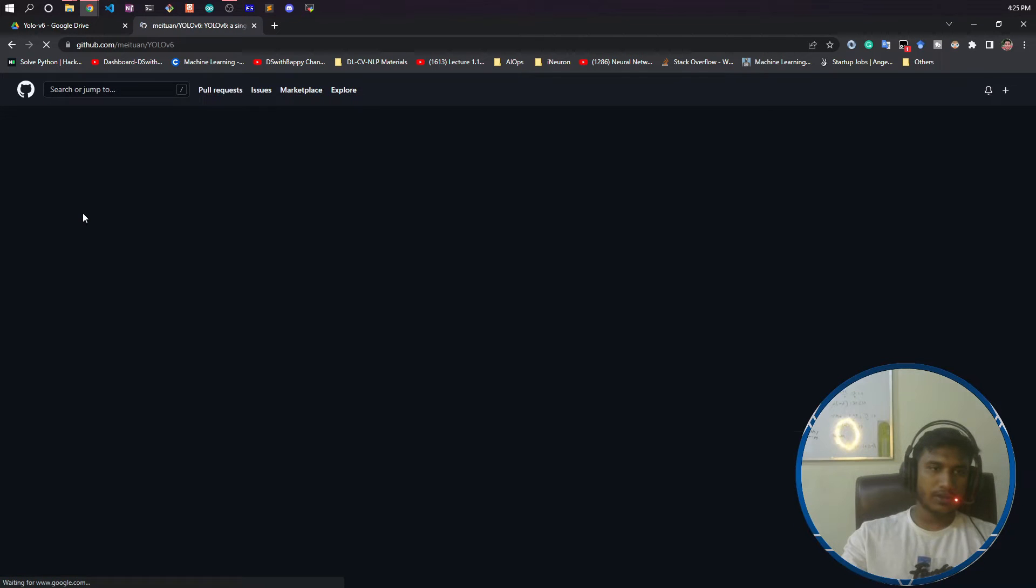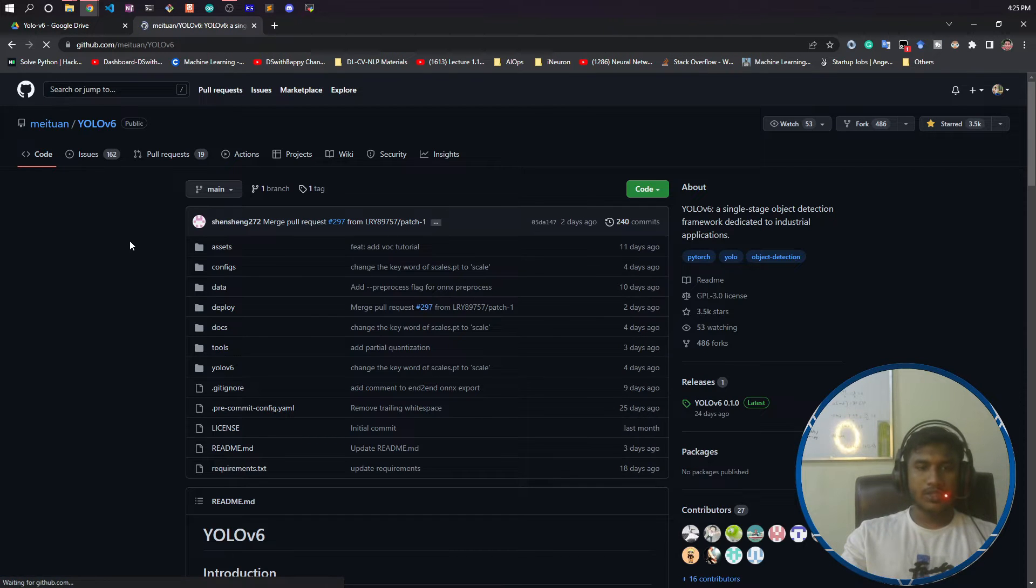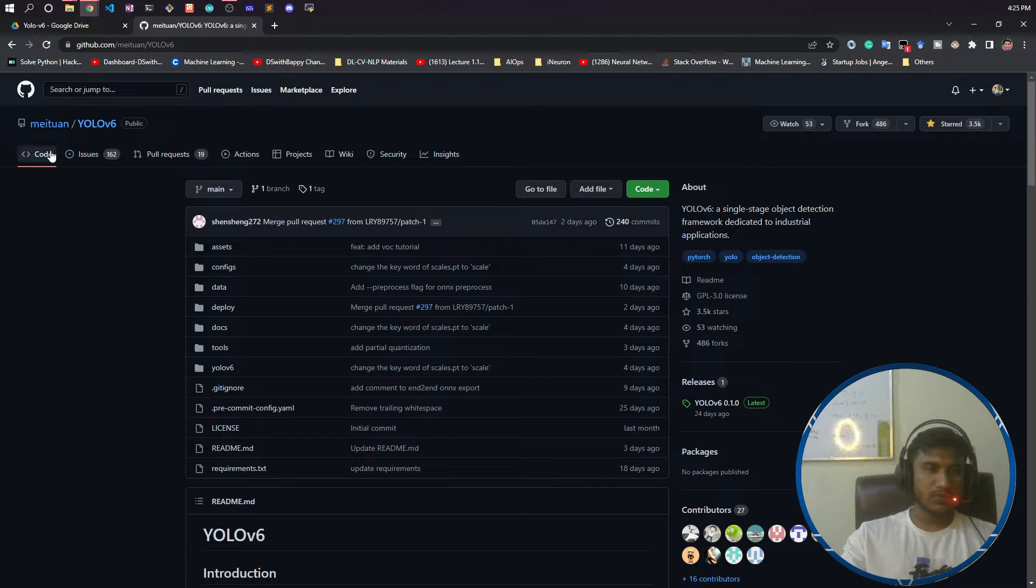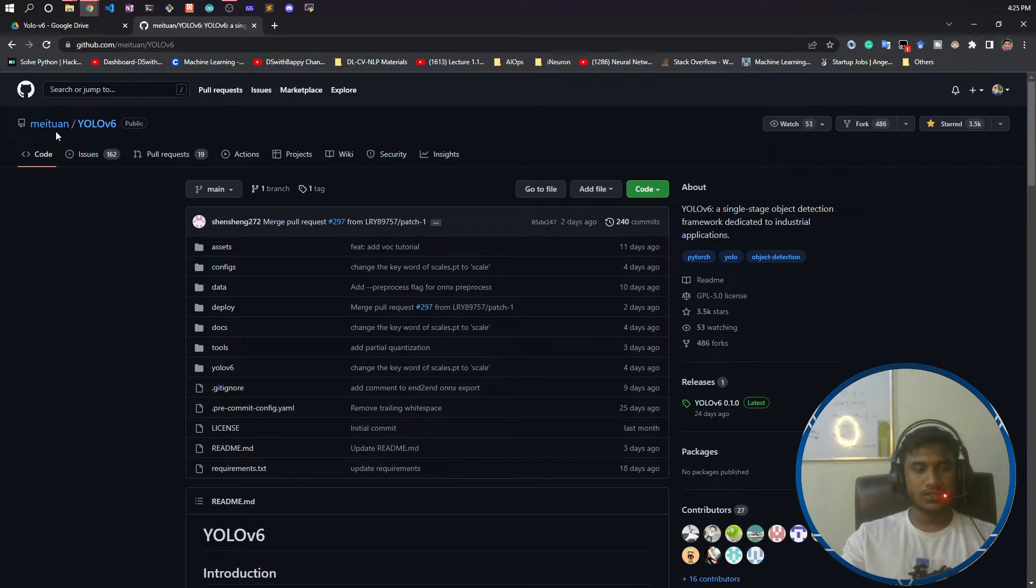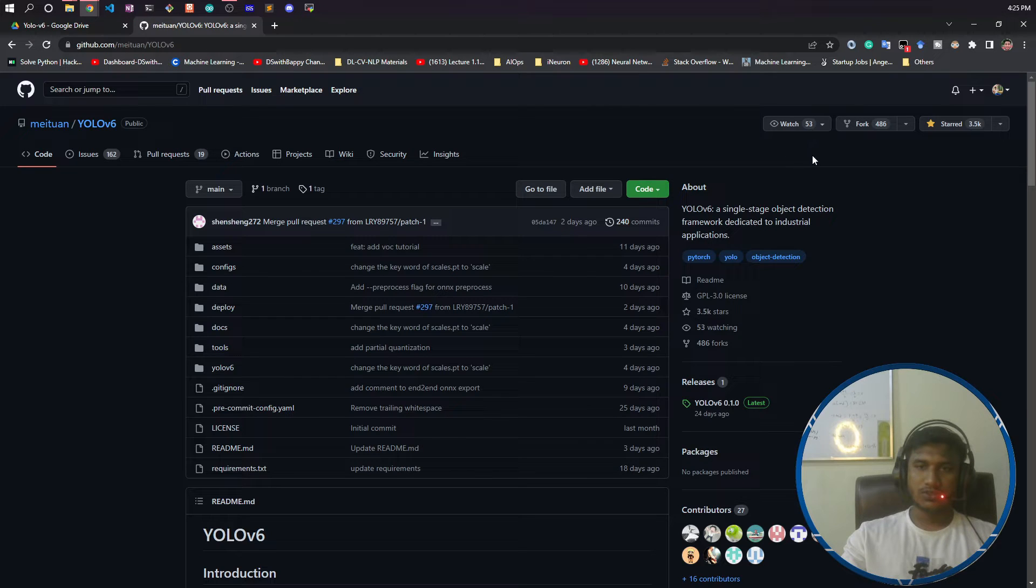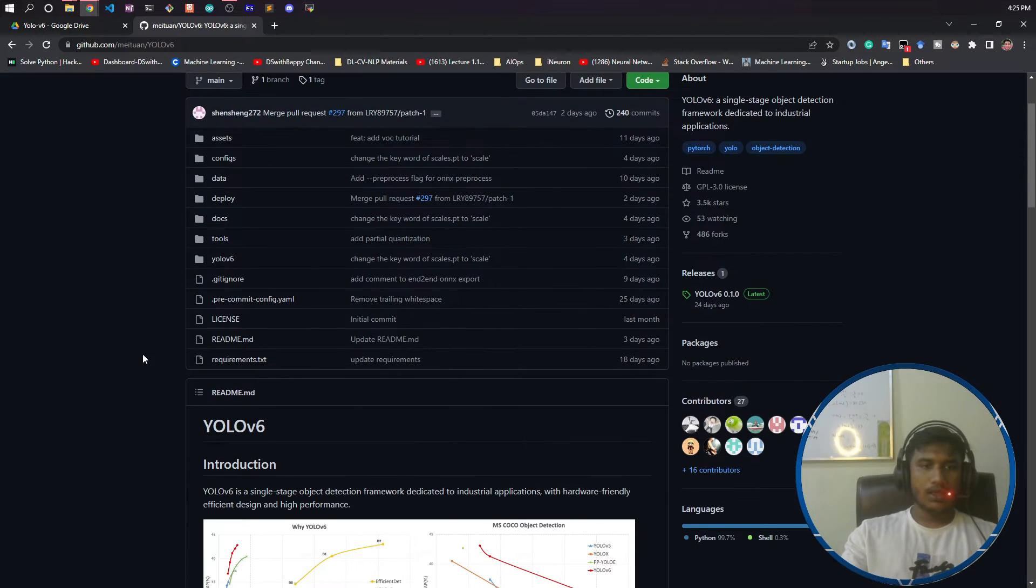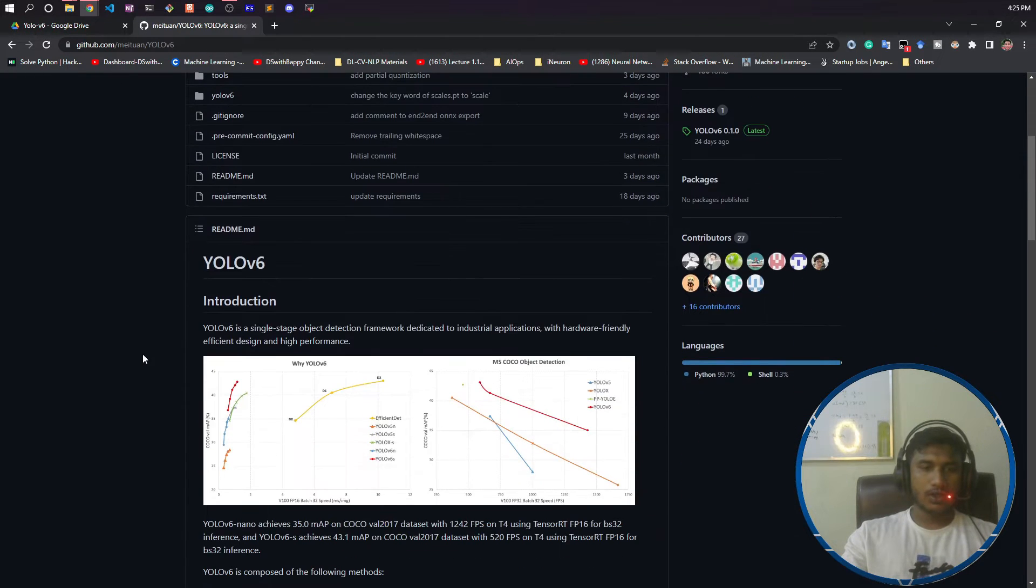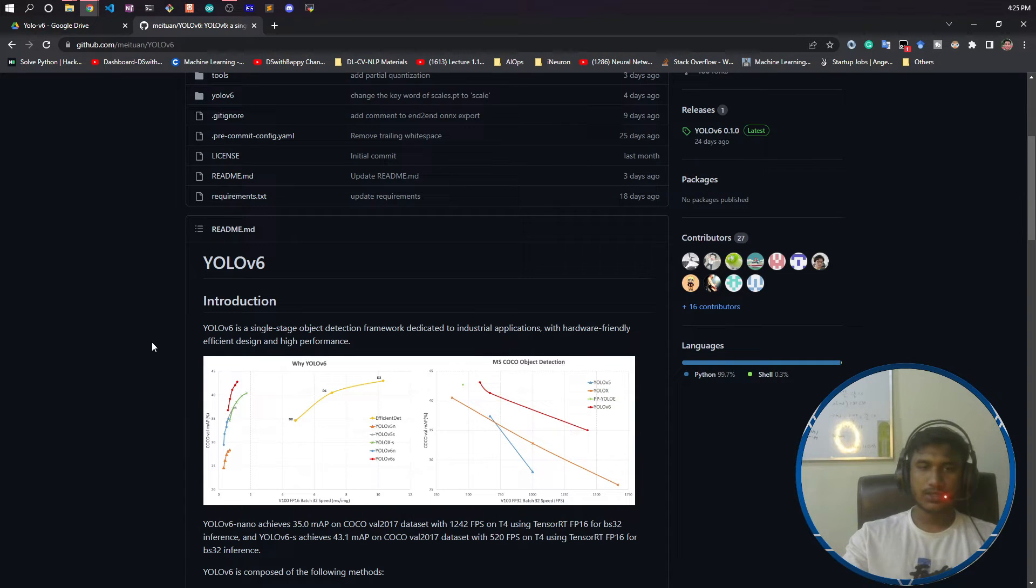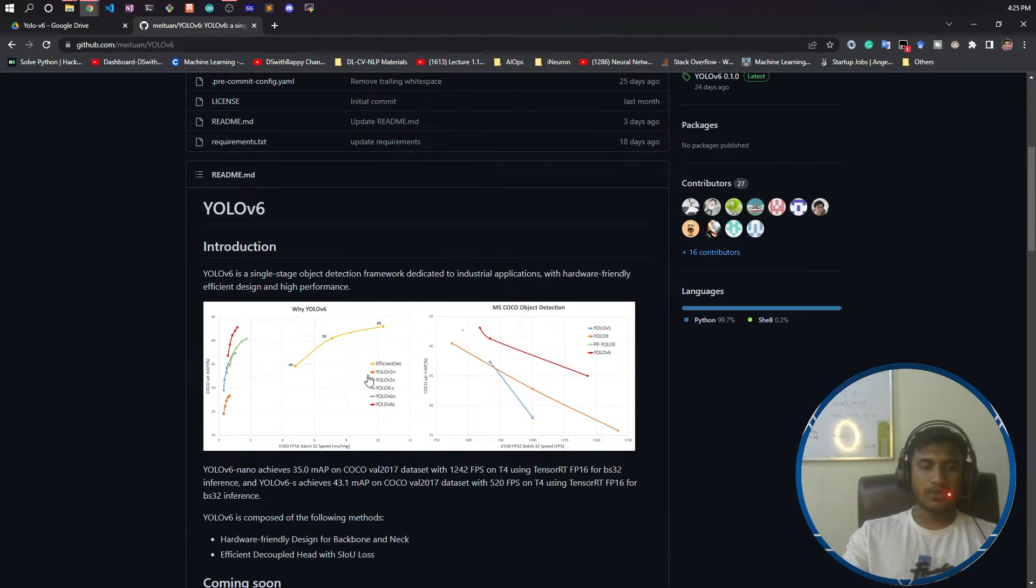This is the YOLO v6 GitHub repository. It is not officially released yet. It has been released by Meituan, an organization from China. It was launched recently but people are starting to like it. You can see the star and fork requests. For the introduction, YOLO v6 is a single-stage detection framework dedicated to industrial applications with hardware-friendly, efficient design and higher performance.